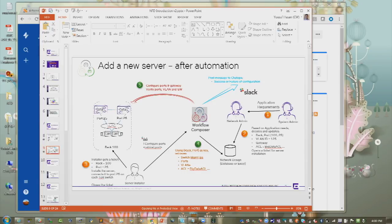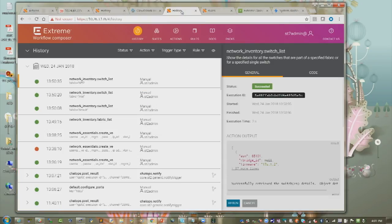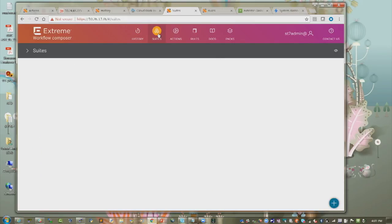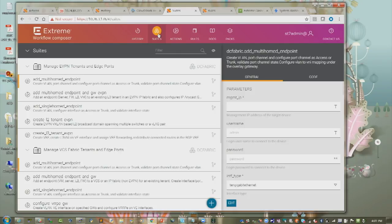Before going into the demo, this is the Workflow Composer UI. What you see is the history — showing what actions have been done, with green and red indicating success or failure. These are the automation suites — specifically the Data Center Fabric Automation Suite. When building data center automation, infrastructure automation can be mostly self-contained. Administrators define the range of parameters for infrastructure once, and as they keep adding switches, the system automatically allocates addresses and ASNs and automates infrastructure provisioning.